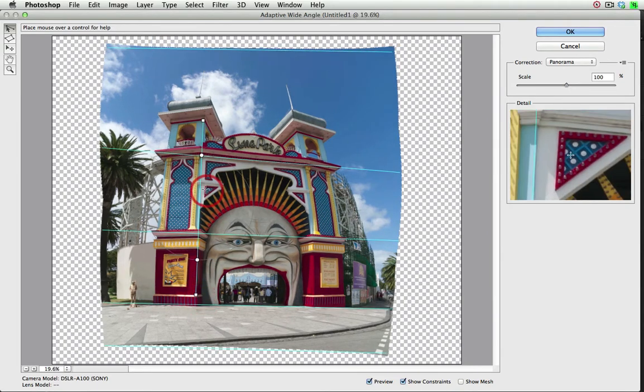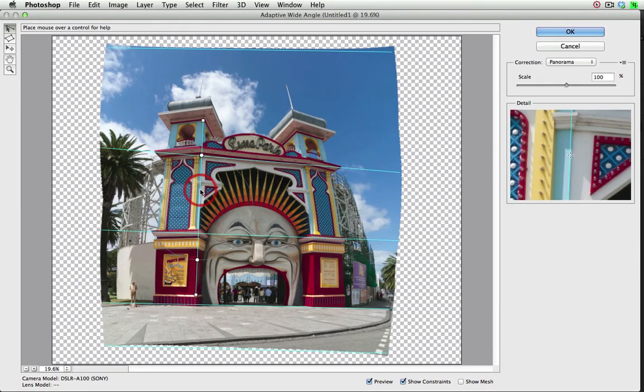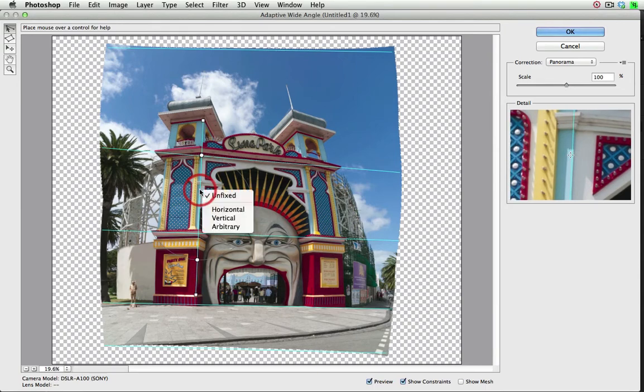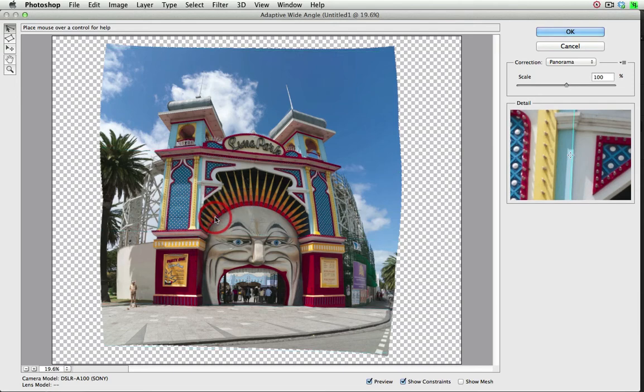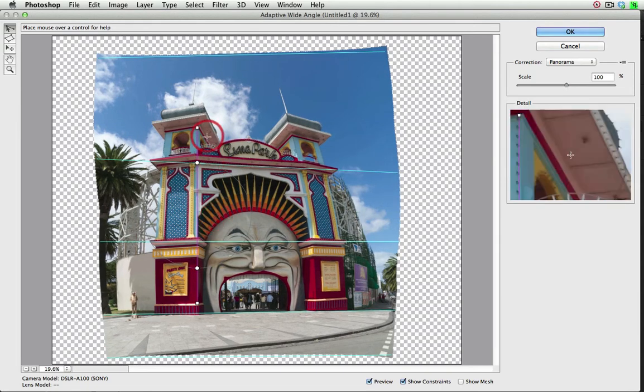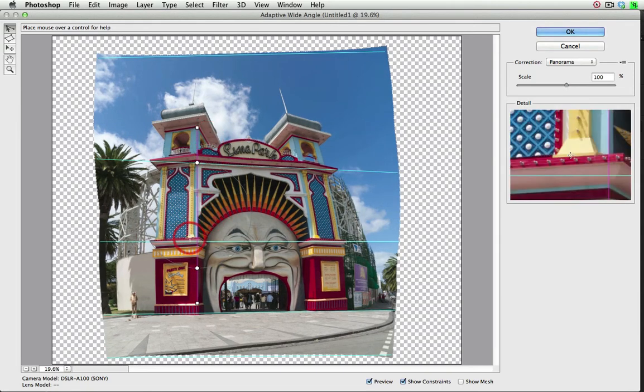Now if I want this to be a perfect vertical, I can just right-click on that layer and choose Vertical from the context menu, and that will render it as a vertical.